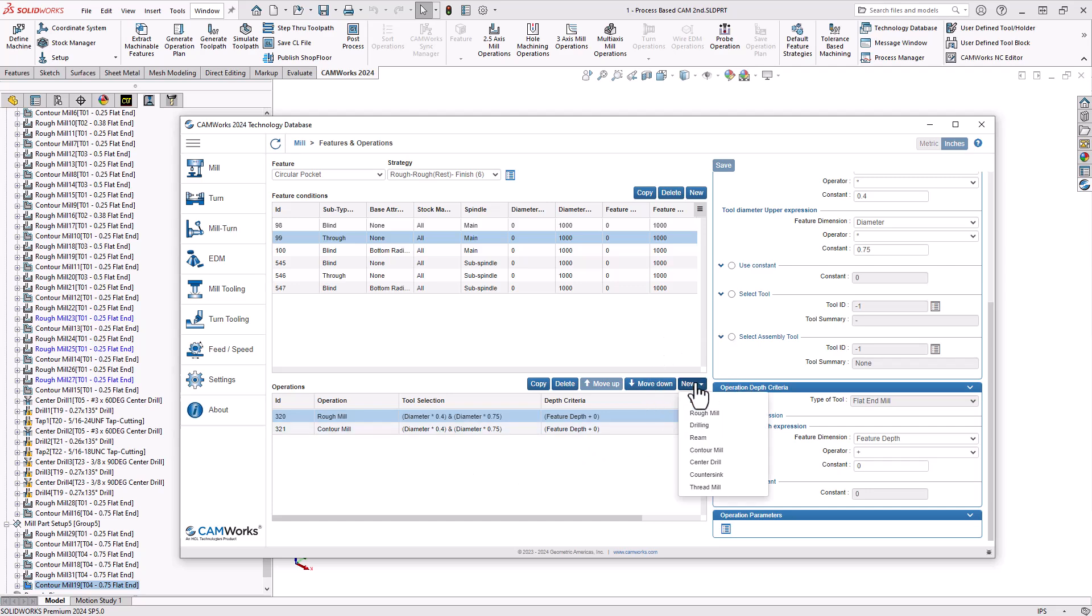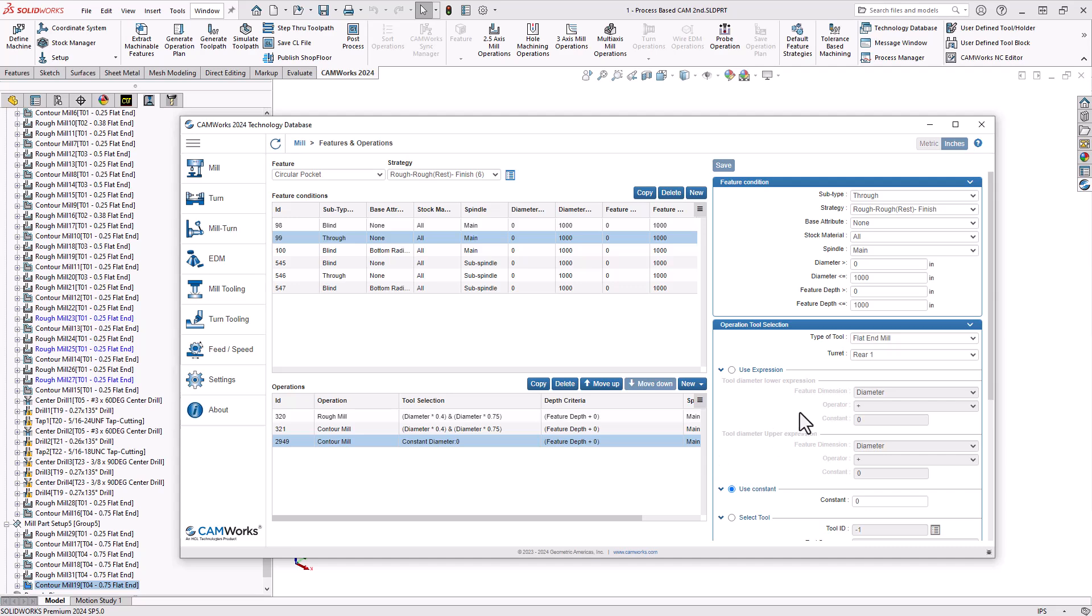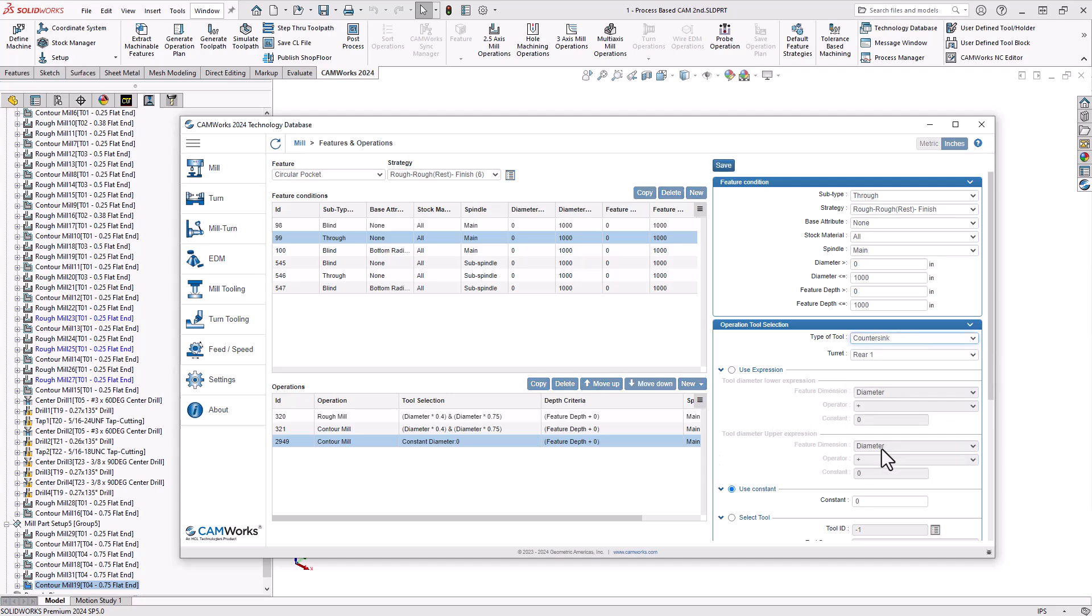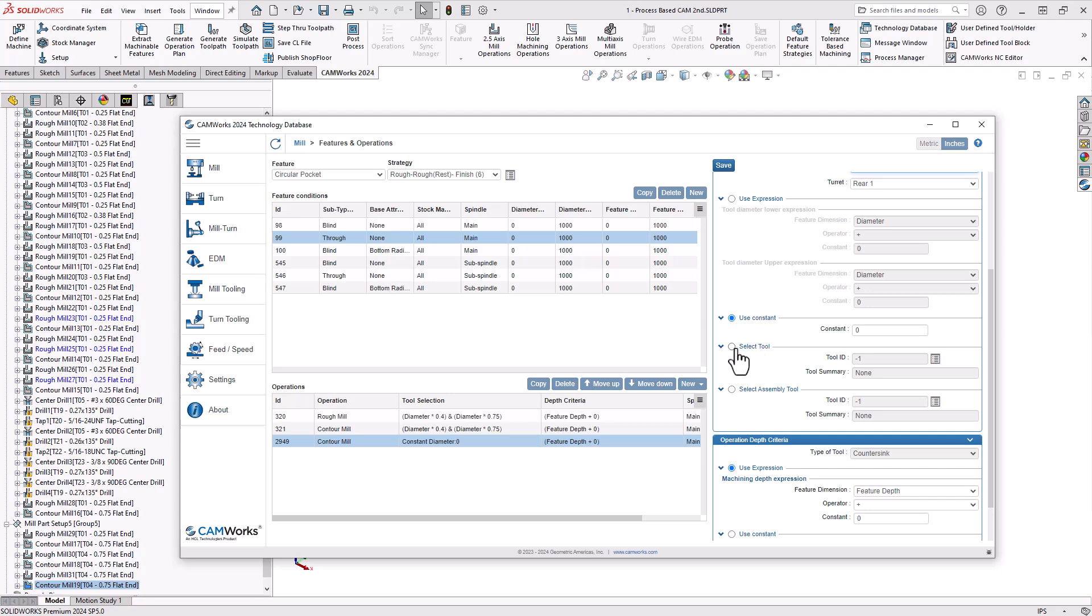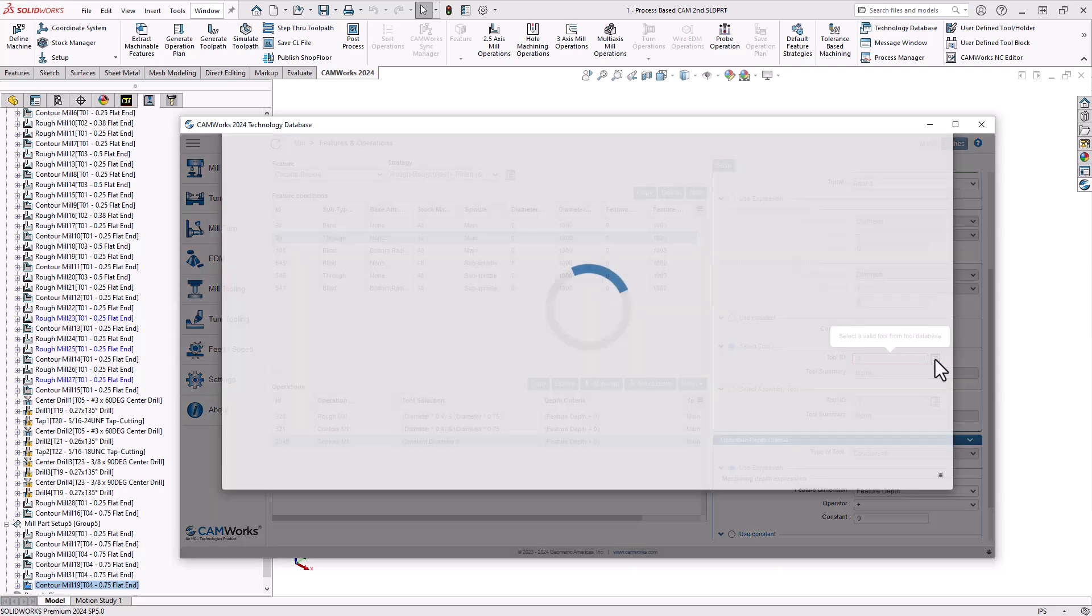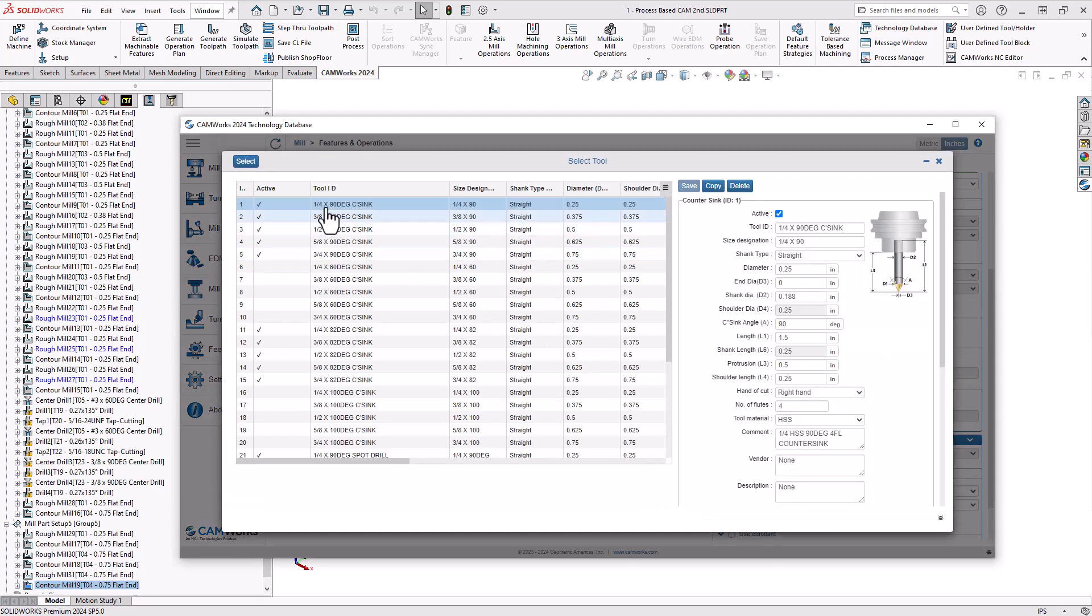So let me add a new operation here. I'll just click on new. I'll add a contour mill operation. I'll use a countersunk tool. And I'll specifically call out the tool as my quarter inch, 90 degree.